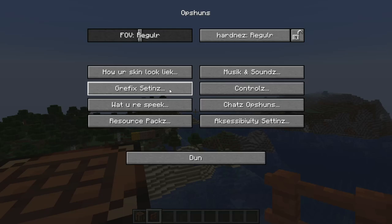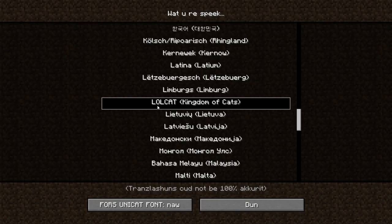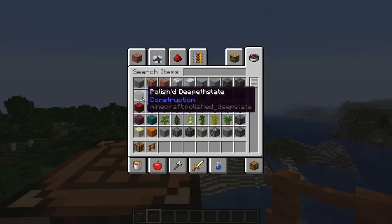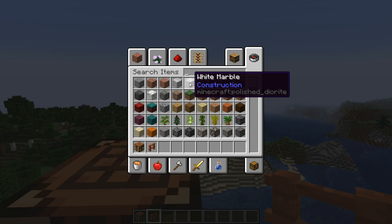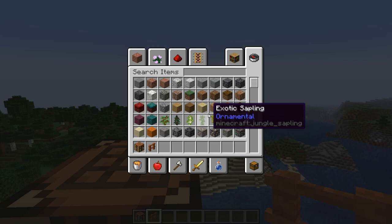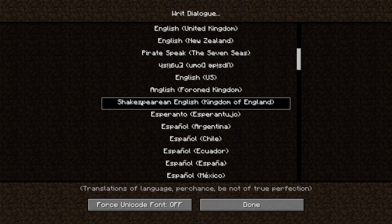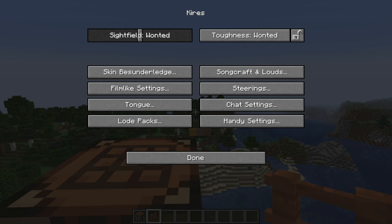Lolcat was added in 1.9. Next we move on to Shakespearean English, spoken in the Kingdom of England, where everything is in the style of Shakespeare — using early modern English from around 17th century England, which is around when William Shakespeare would have lived. For example, polished deepslate is renamed here, and white marble appears. It's interesting to see how they adapt these menu items.